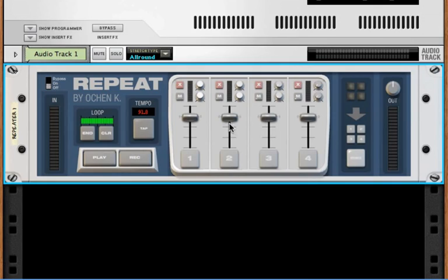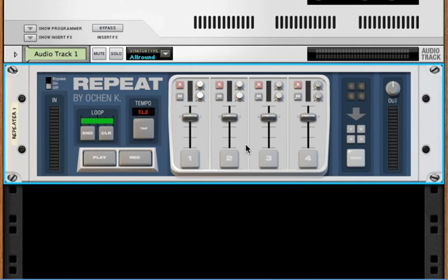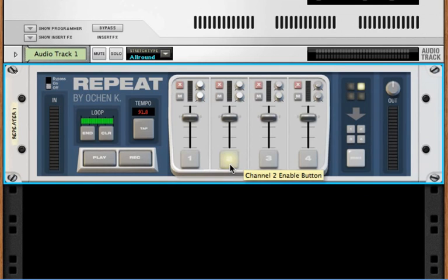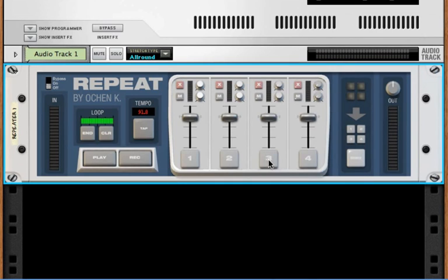The next part of REPEAT is the four channels. Each channel is its own loop — they're all synced, so you can play them all together, but they're four independent audio channels. Each channel has an enable button, which does two things: number one, it arms the track when you're recording, so it'll record to that track. You can also record to multiple tracks at the same time. The enable button also sets the bounce source — so if you click channel 2, it lights up for bounce source 2, and channel 3 lights up for bounce source 3.